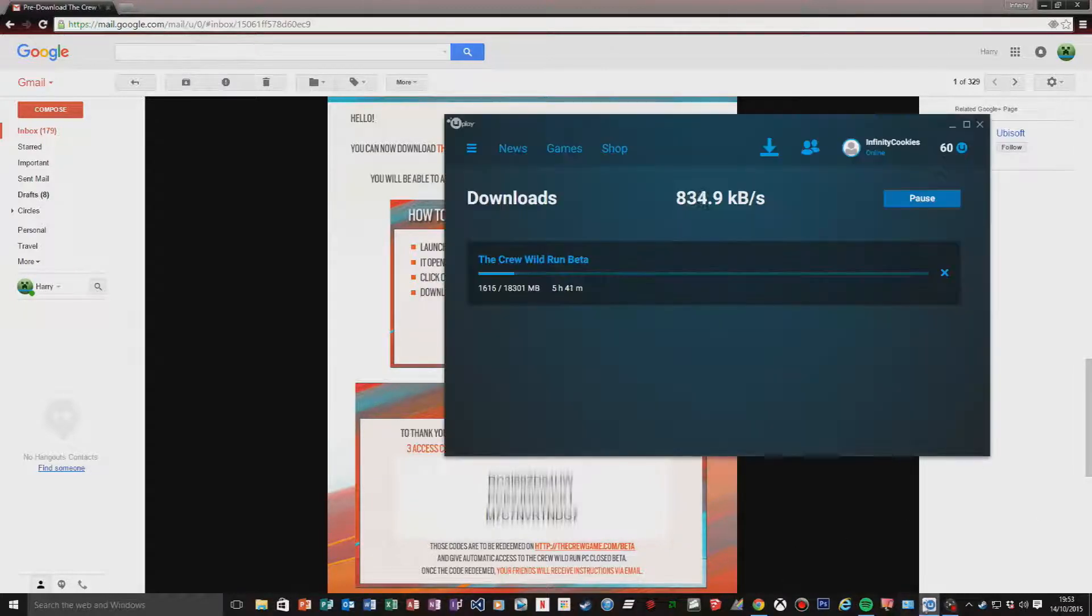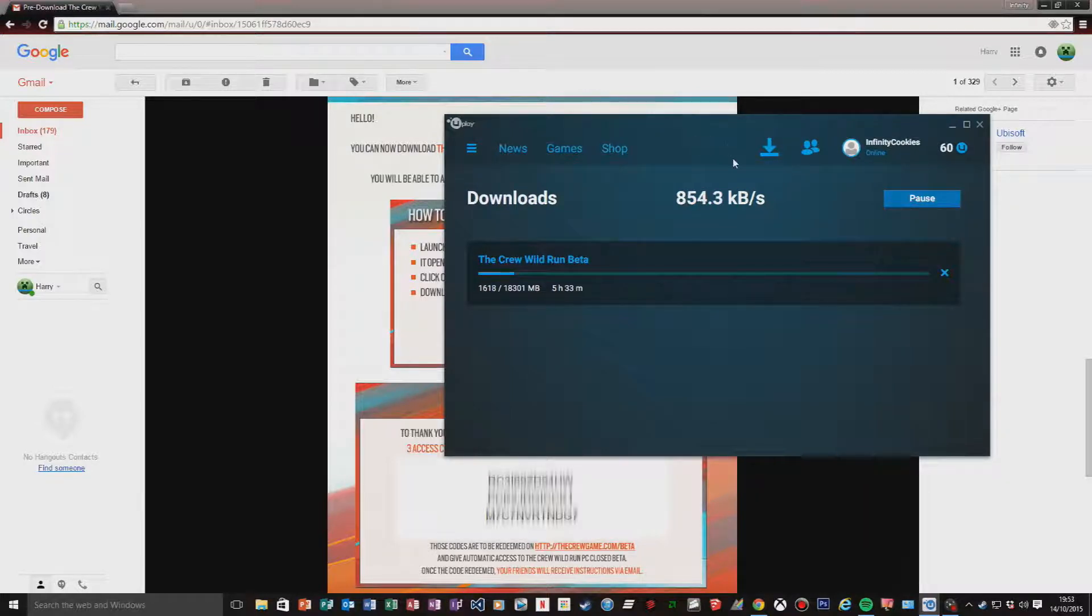Hey guys, what is up? Today I'm back with a brand new video about The Crew Wild Run again. If you didn't know, I've got a beta, and it's downloading now. It's going to take five hours and 40 minutes, so it'll be done around 11 o'clock. That clock's two hours wrong, doesn't work.